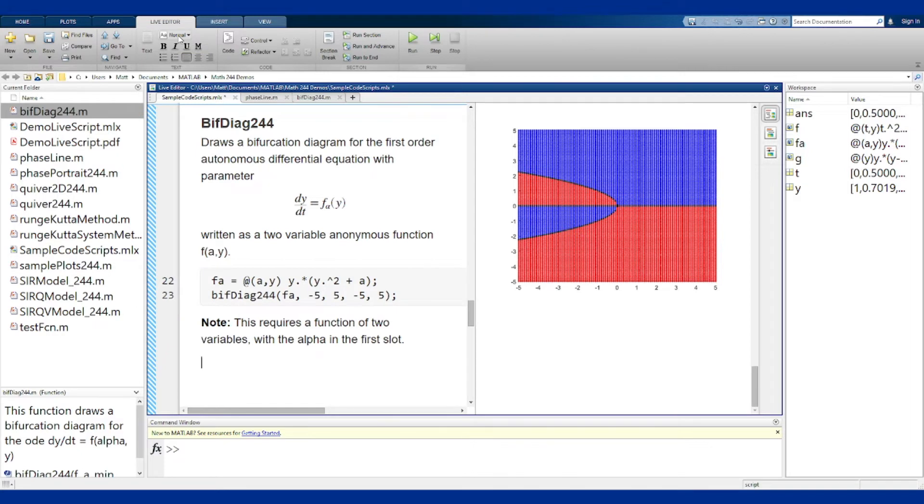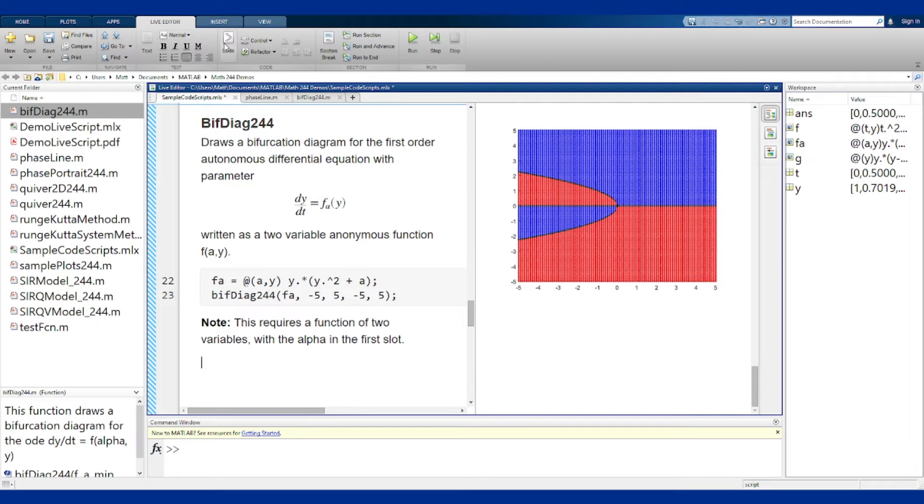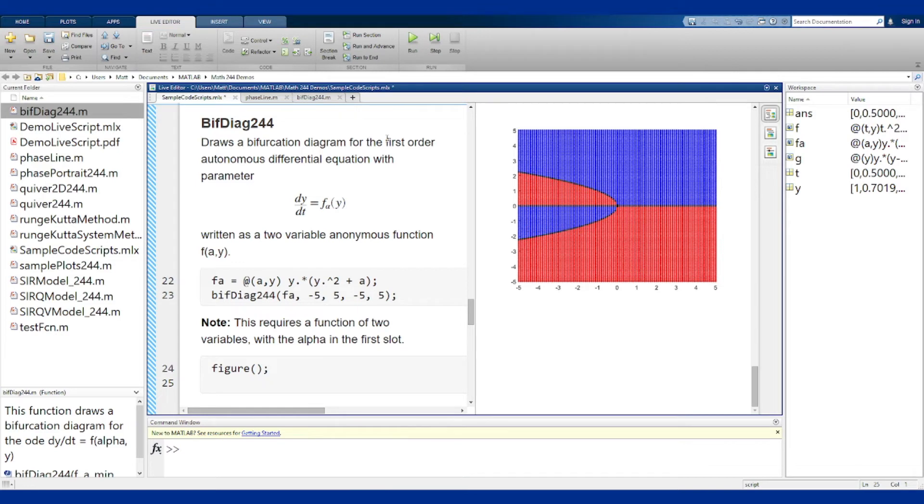So what if I want to get a phase line out of this? Well a phase line requires me to fix the value of a or the value of alpha and then draw a phase line with what is left, so we can do that pretty easily by fixing one of the variables. If I clear the figure...